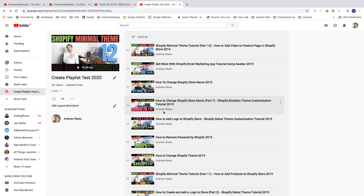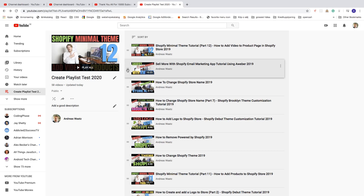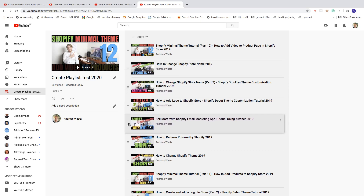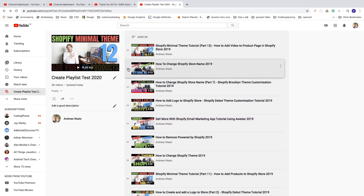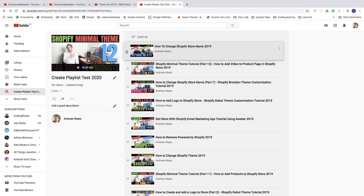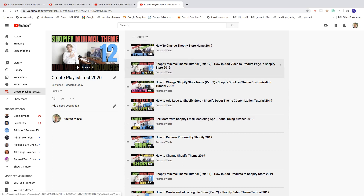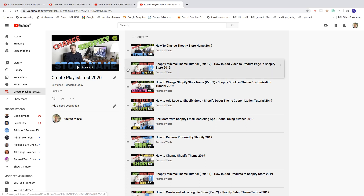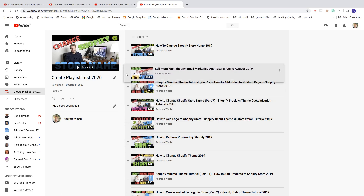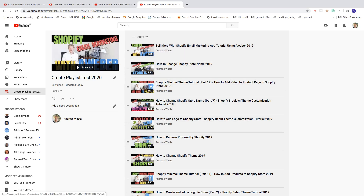If you're sorting manually, you can click the two-line drag handle and change the position of videos. The video at the top of the playlist will become the playlist thumbnail, so moving a video to the top updates the thumbnail as well.